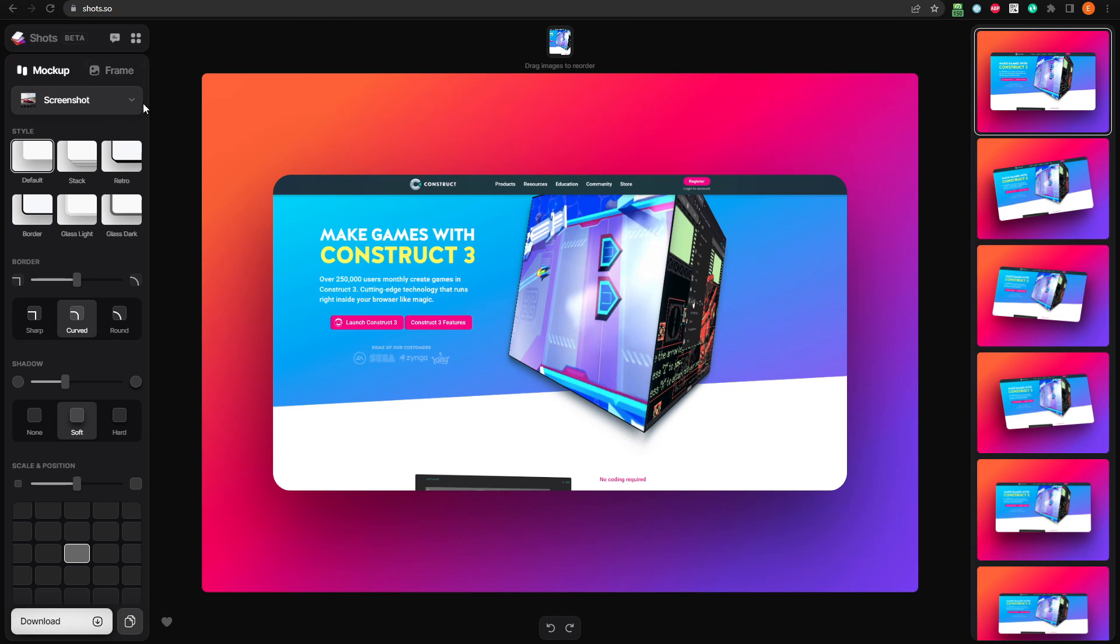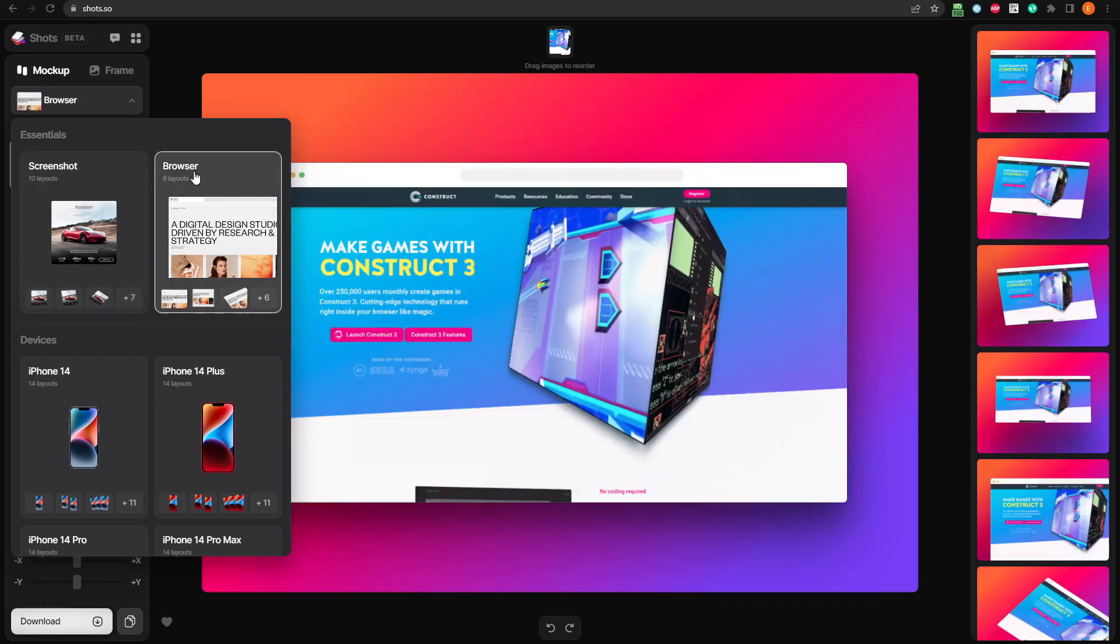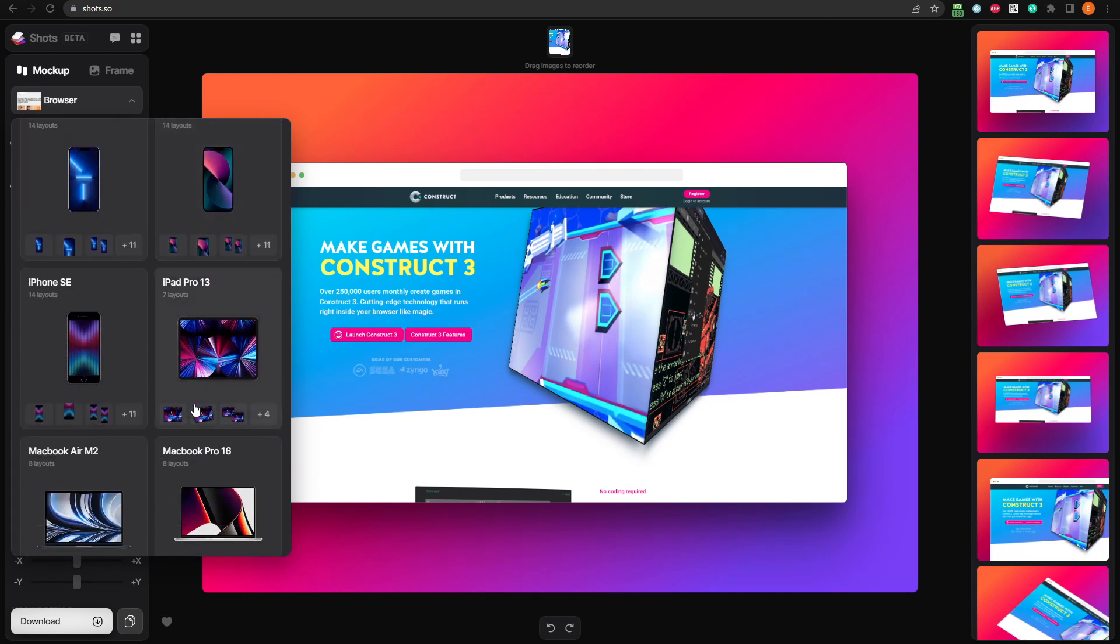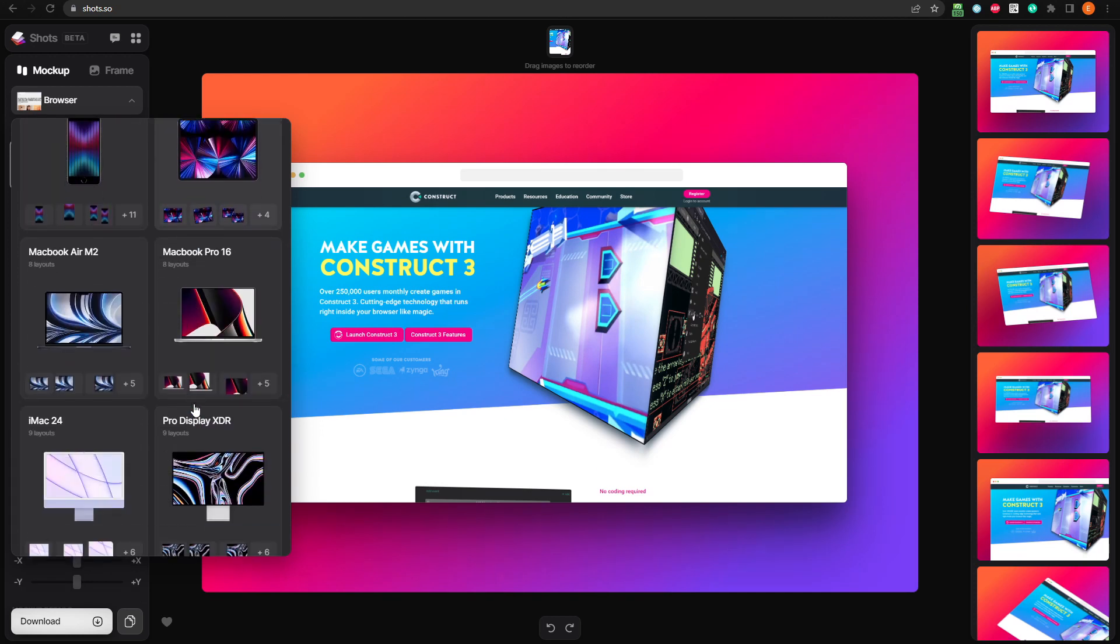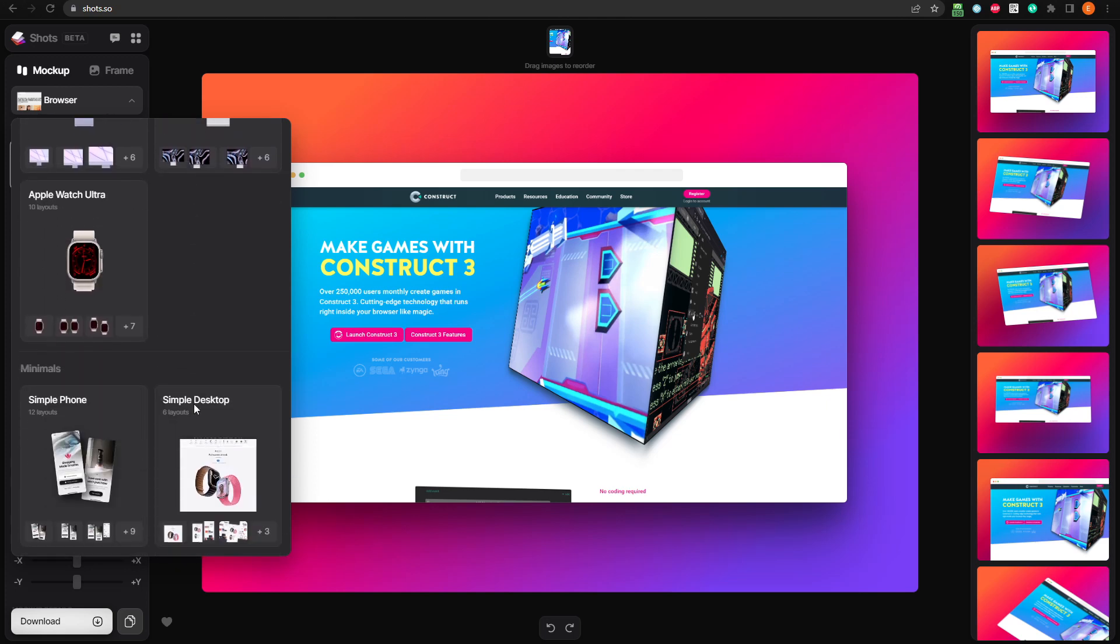Here, we have several options for changing the overall style of the mockup, which is set to screenshot by default. We can use a browser, devices like an iPhone 14, or iPad, MacBook Air, Apple Watch, and more.